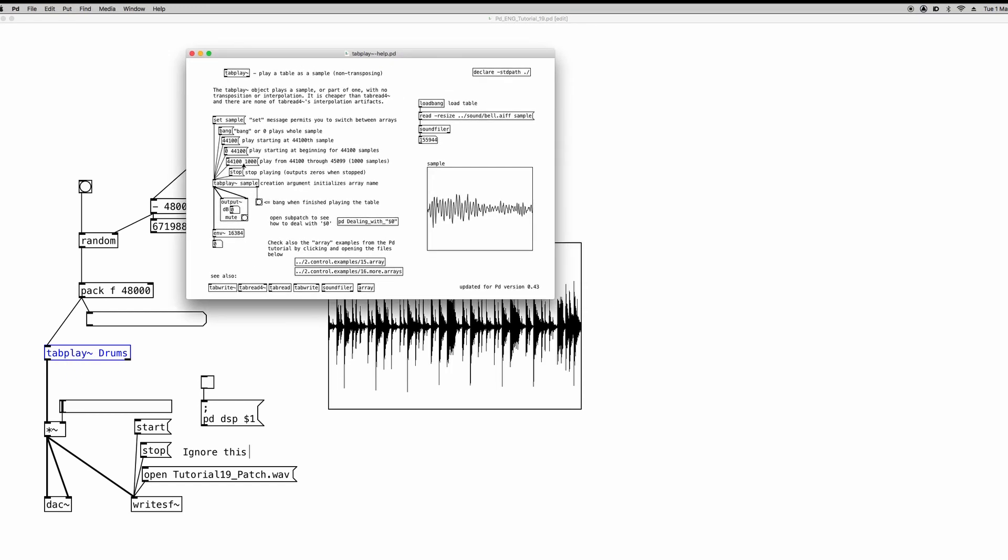These two numbers are the starting point, so the number of samples we want the tabplay object to start reading the array, and for how many samples we want to read the content of the array. Now samples here, of course, being an array, are the indexes. If you don't remember what indexes are, there is the first and second videos of this small series dedicated to the arrays, and check them out. You can find the tab up in the right corner.